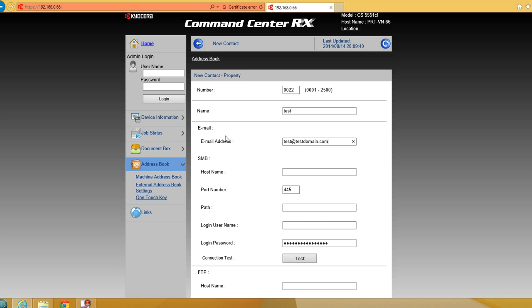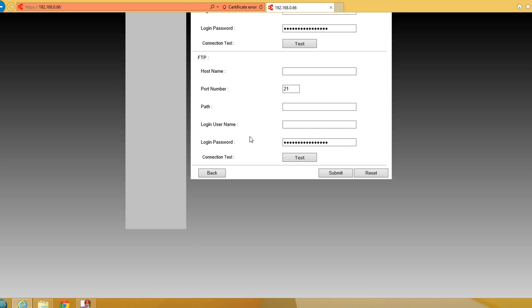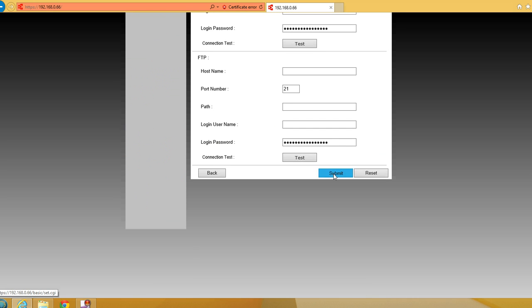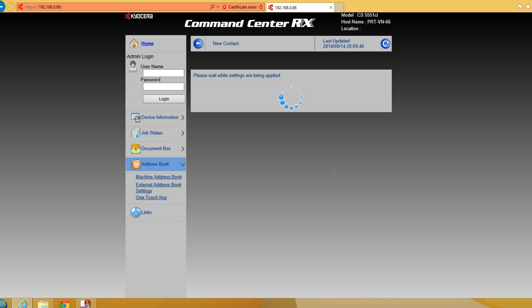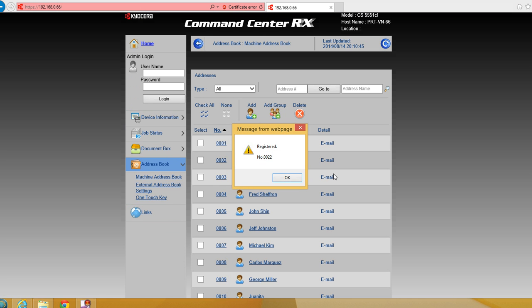Once satisfied, scroll to the bottom and click Submit. This may take about 15 seconds to refresh, depending on your network speed and whether the machine is busy. Once it refreshes, that's it. You'll get a confirmation that your address book entry has been registered and see the number assigned to it.